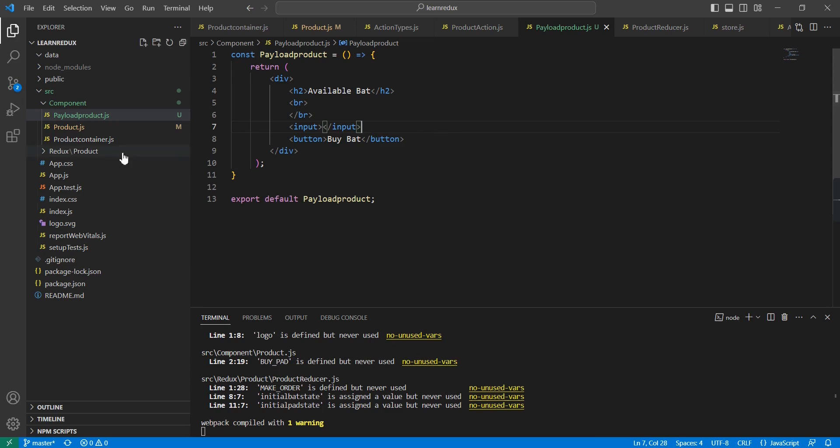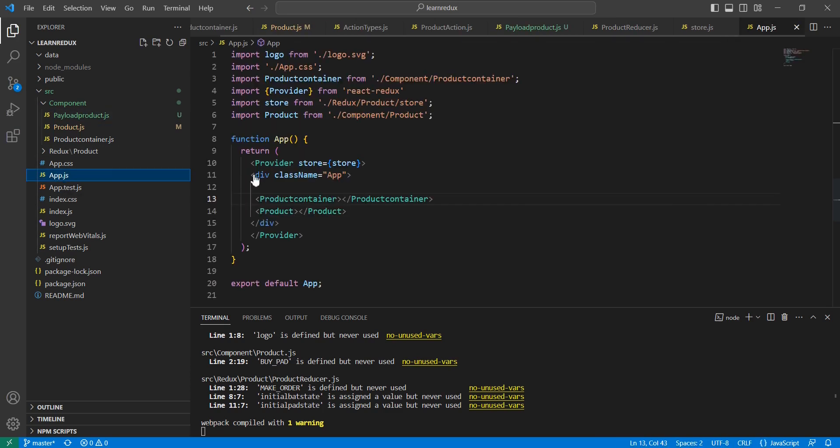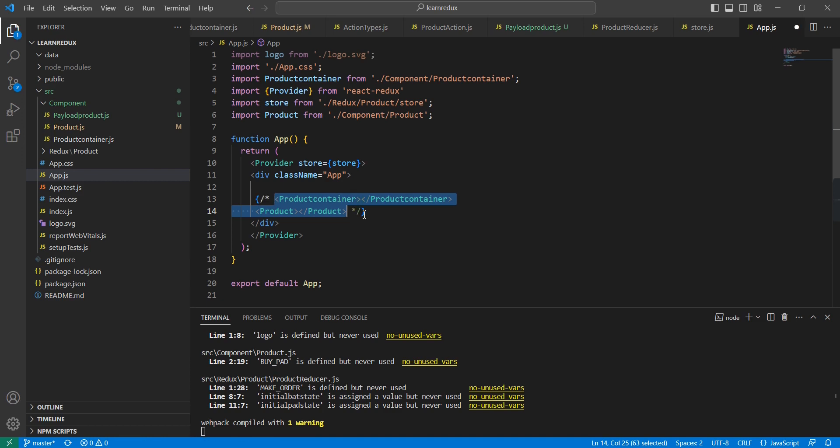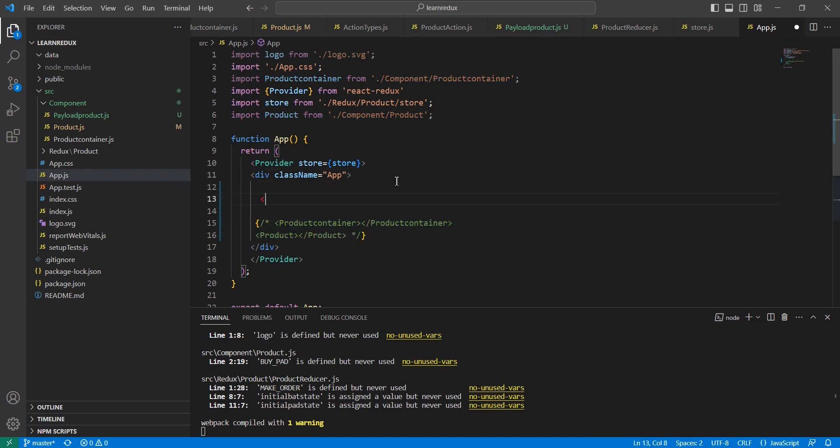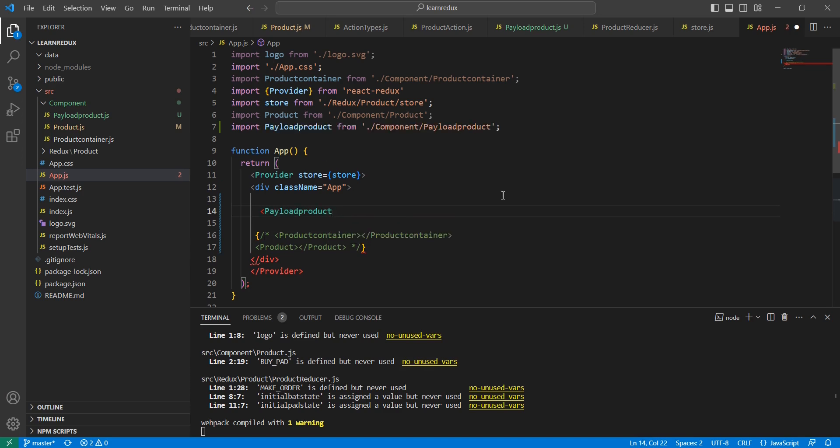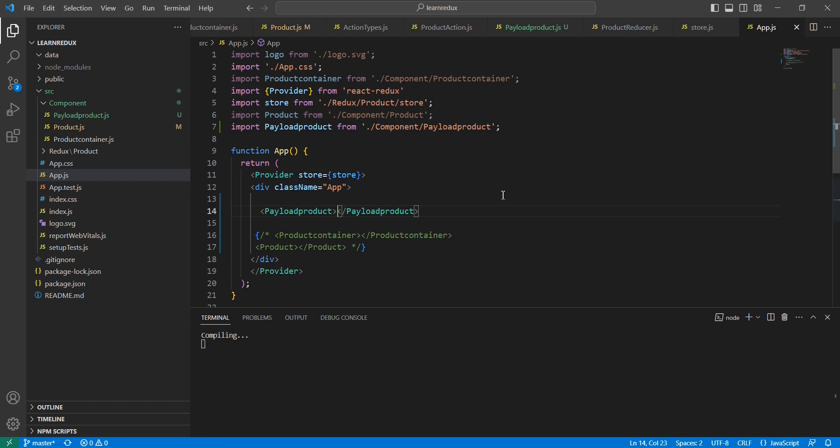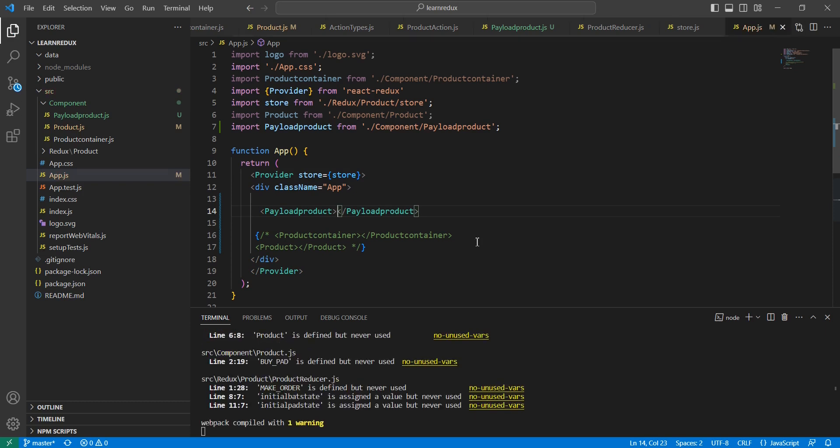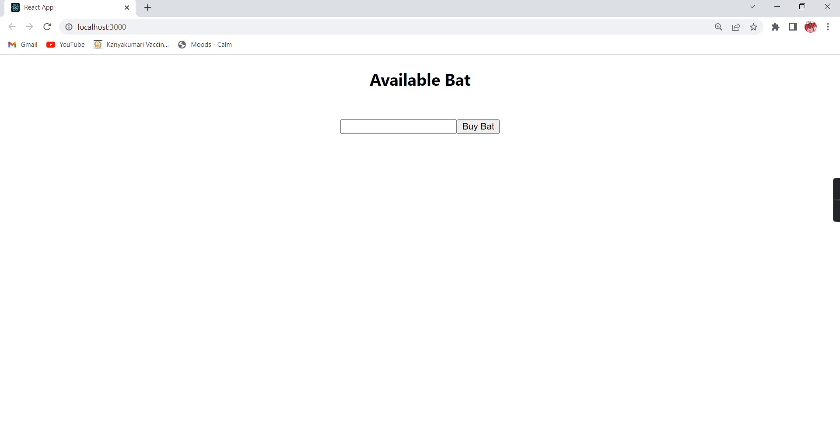Let me save this one. Now in our app.js, our app component, let me comment these two components. Instead of that I'm going to have this PayloadProduct component. See the output.